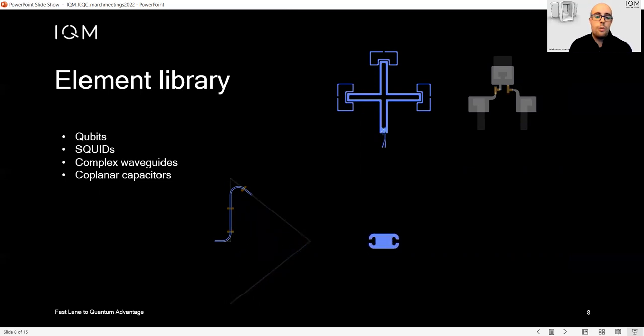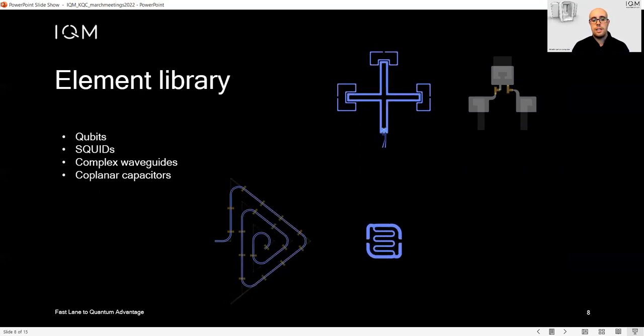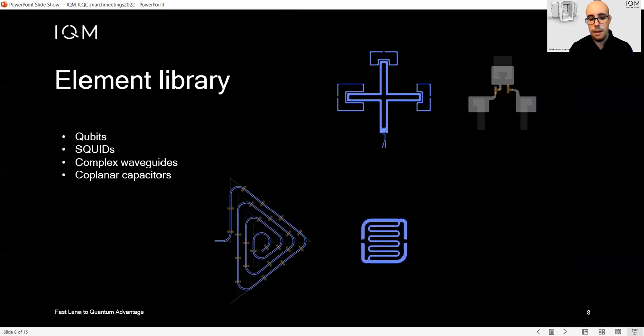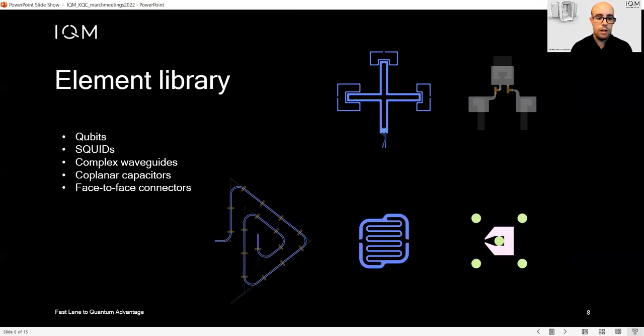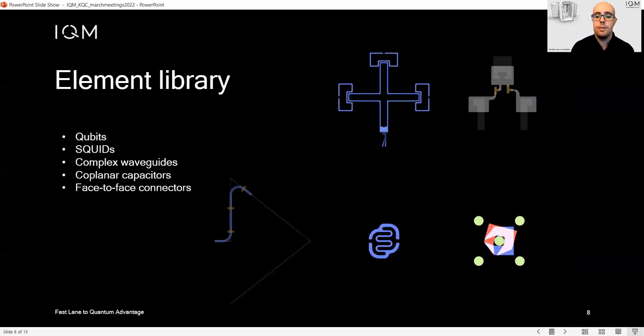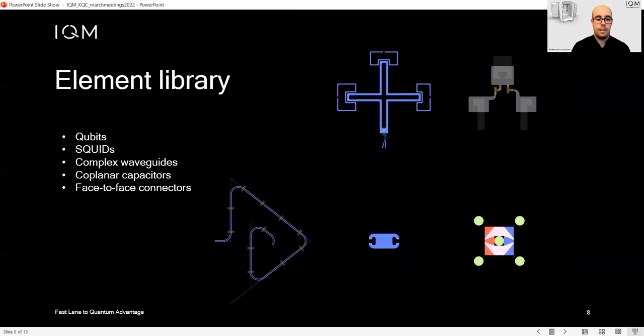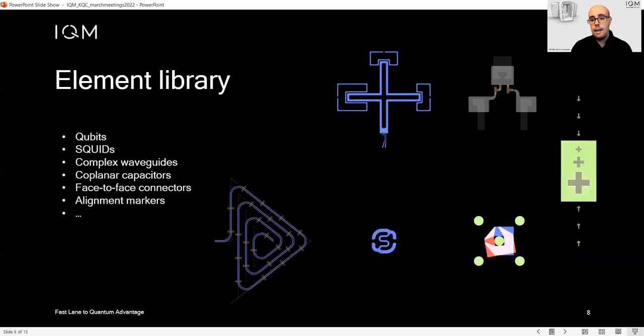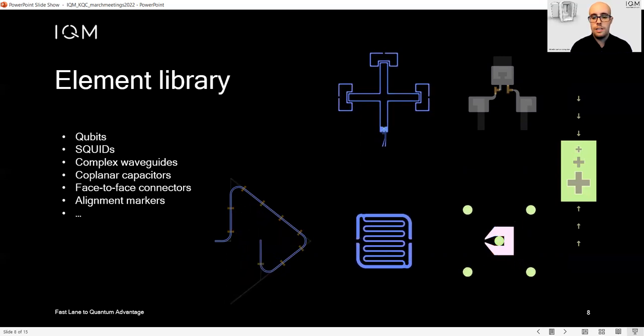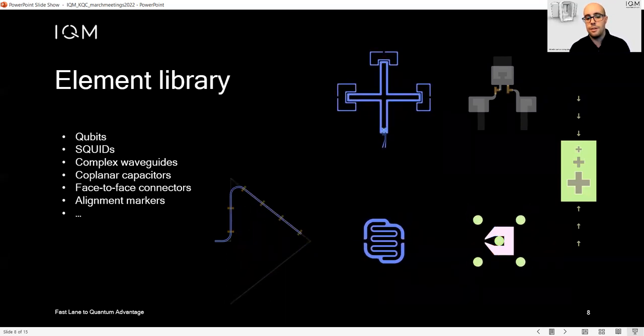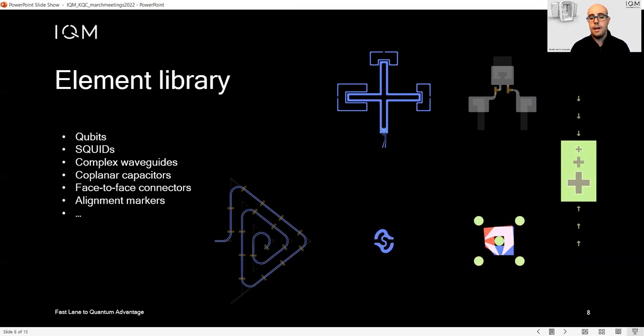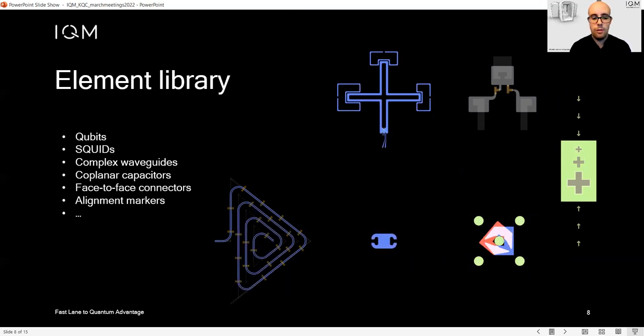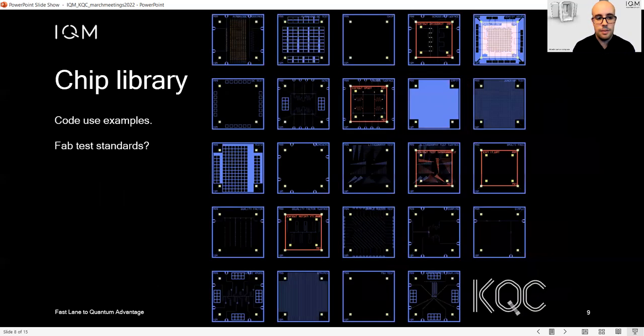We have coplanar capacitors, which can be both gap capacitor and interdigital ones. Face-to-face connectors, in case you are using a flip chip detector. Alignment markers are always present on the chips, so you are also able to customize and make your own for fabrication purposes.